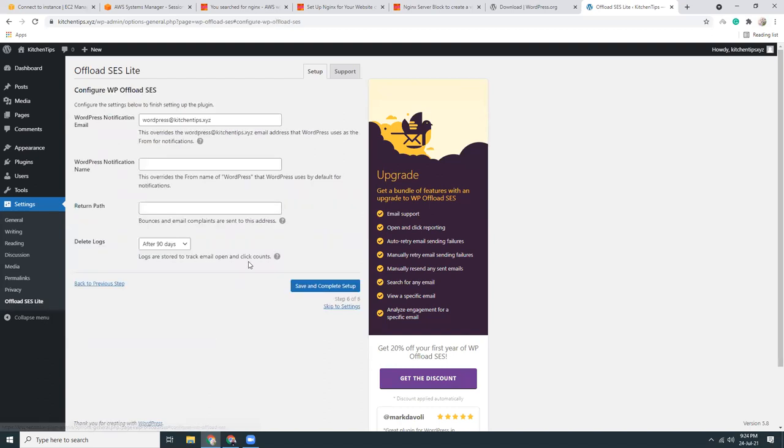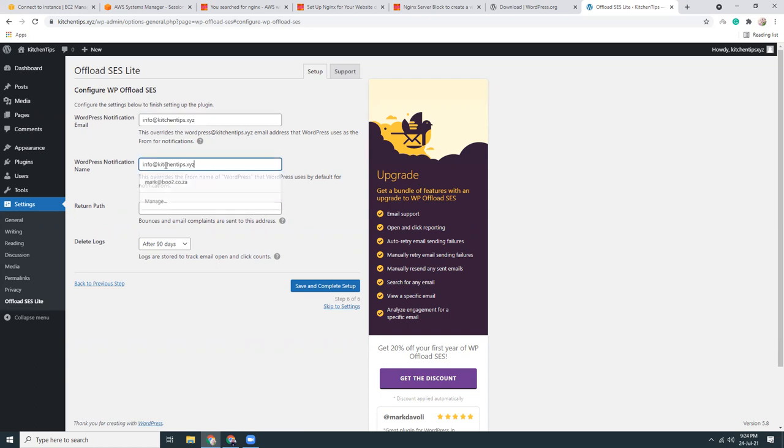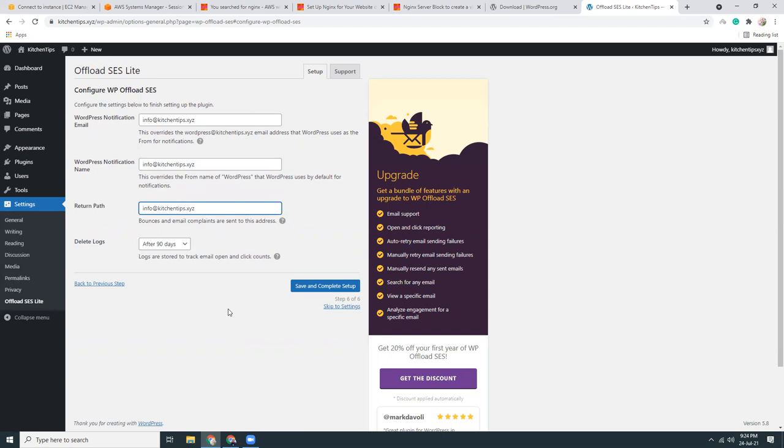Next, configure WP offload. Yes, there are some configuration values here. Let me put this as info@kitchentips.xyz. Same for this path and same for this as well.